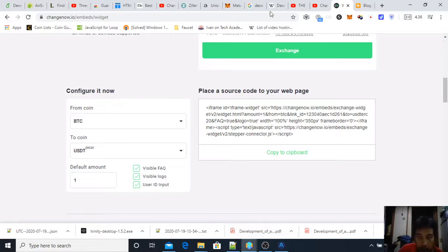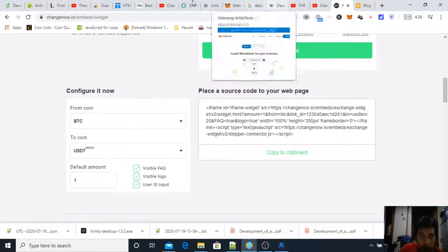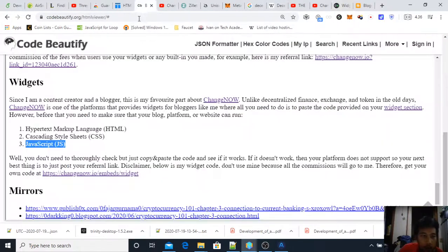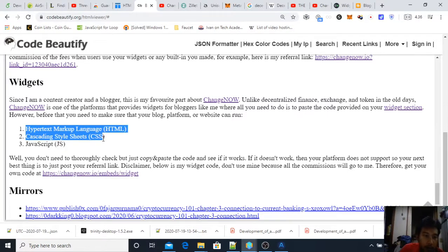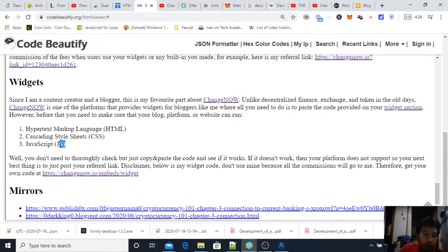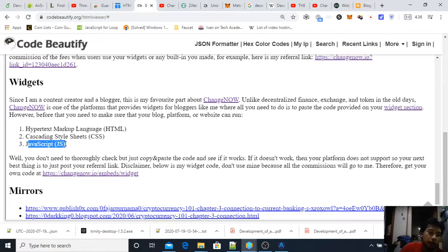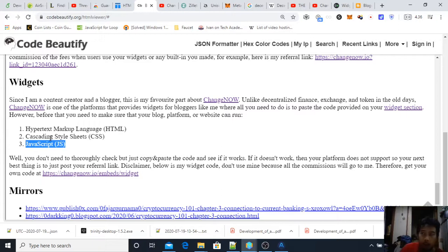But before that I have to show you that in order for this to work your platform, blog, or website needs to support HTML, CSS, and especially JavaScript. If you don't have JavaScript working then it will not work.